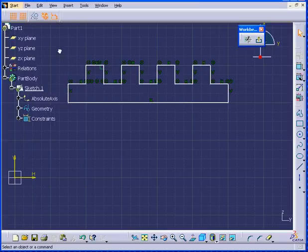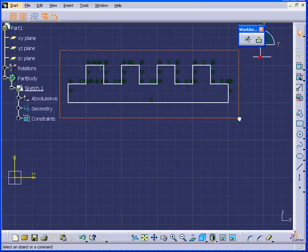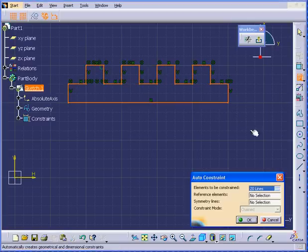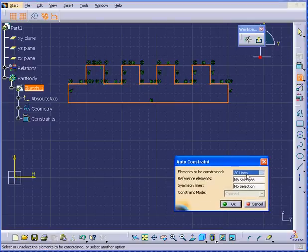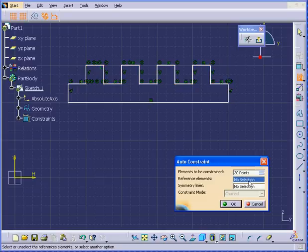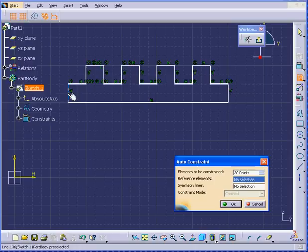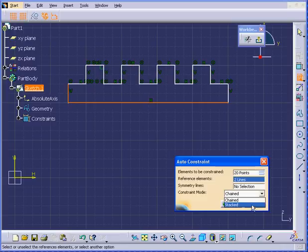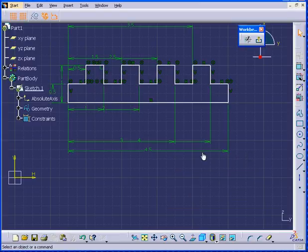Now, I'll select the whole geometry again. Click the Auto Constraint command. As you can see, all 20 lines and points are selected. I'm going to choose the same reference elements. But now, I'll select a Stacked Constraint mode. OK, let's clean this up a little bit.